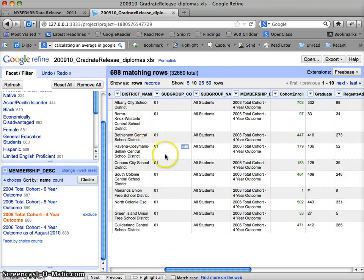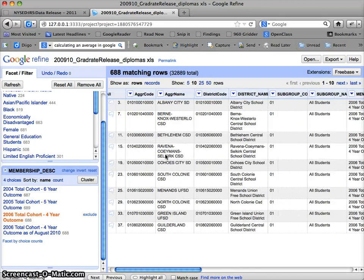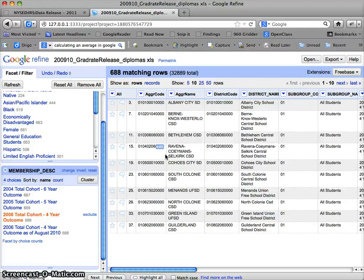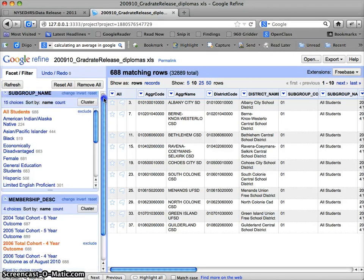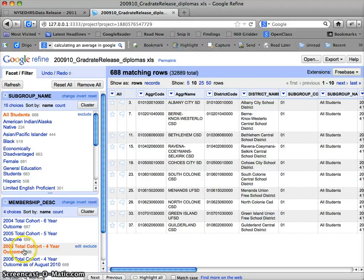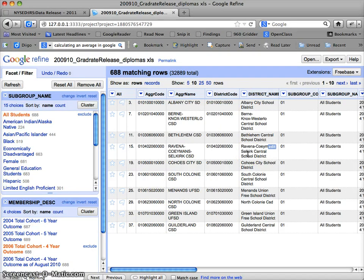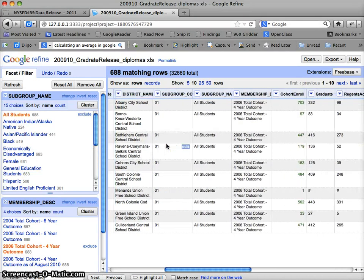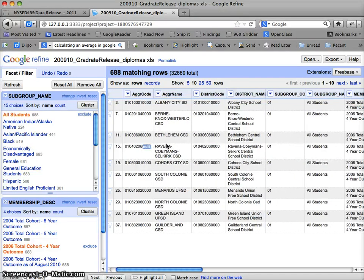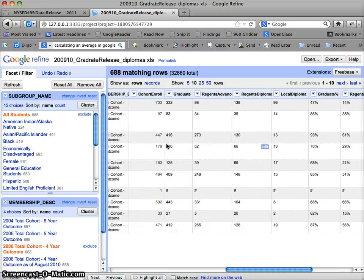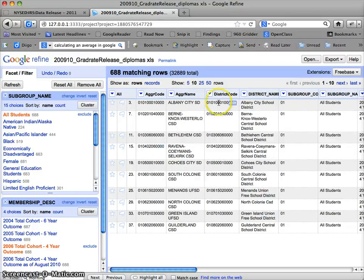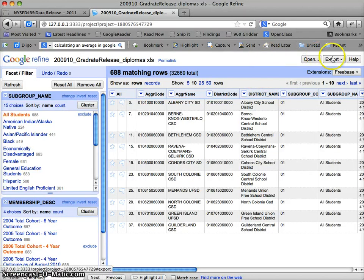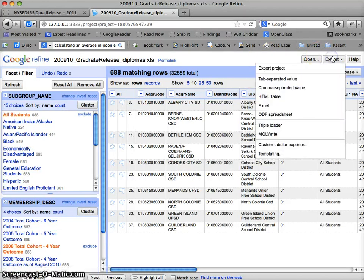The other thing I want to look at is membership. From eyeballing this I can see there are multiple years included. If I look at the aggregation name Albany City School District, I can see there are multiple entries. I'm going to do a text facet on this column to understand what those options are. Now I can see there are four sets of graduating classes included. I'm going to choose the 2006 total cohort four-year outcome. So now what I've done is I've just taken my data and kind of whittled it down—what was a more complete data set I've whittled down to the breakdown I want to look at.